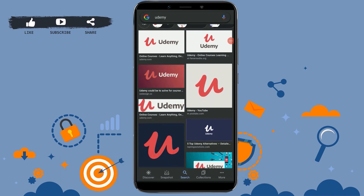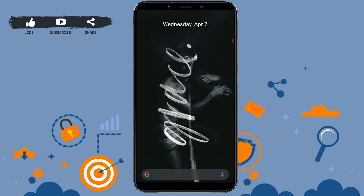Hello everyone, welcome back to our channel. Today in this video I will be showing you how to create or sign up to the Udemy application. First of all, install the Udemy app on your mobile device.